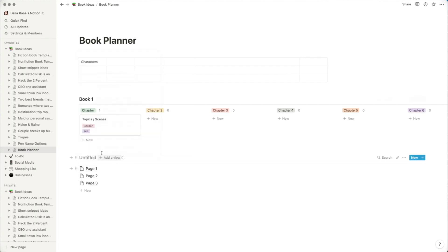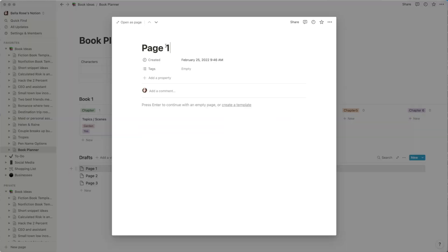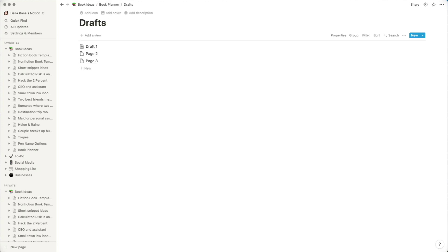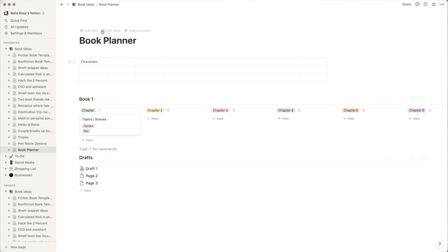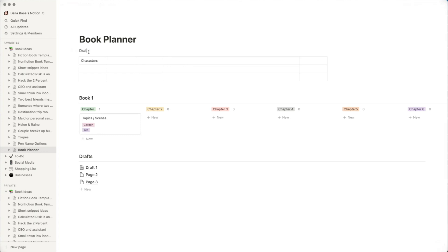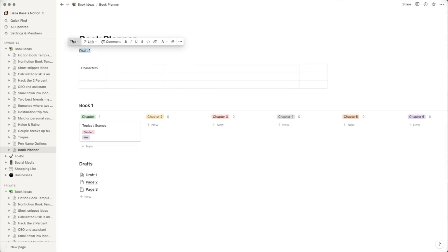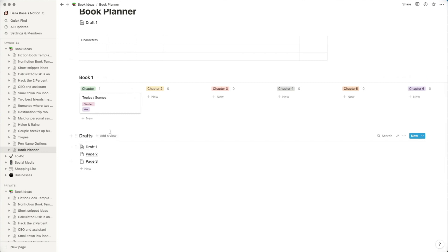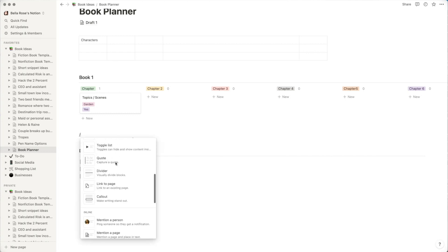Another element you can use is a list database. This can be a list of pages — for example, drafts. I could create 'Draft One' and open it as a page to type directly in there. You can also highlight text while typing and change it to a page link. In our templates this is how I handle drafts, but these are just options for how you can organize your writing.